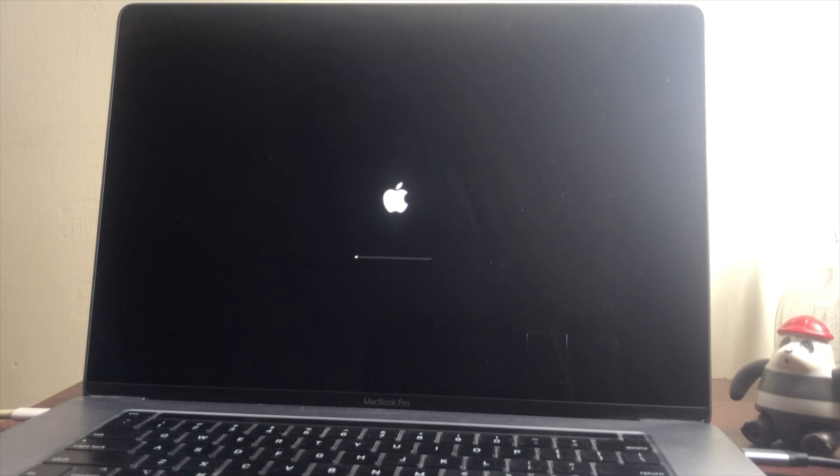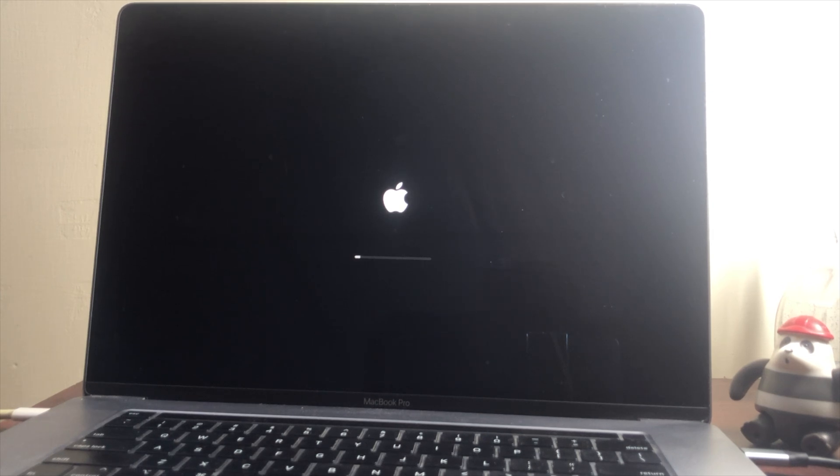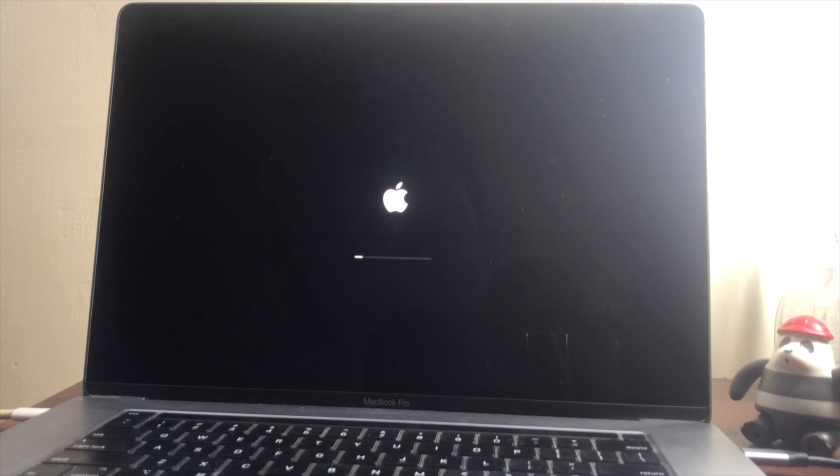For performing a clean install of macOS Sequoia on Mac, you'll require macOS Sequoia bootable USB. To create the bootable USB for yourself, follow the guide from my button.